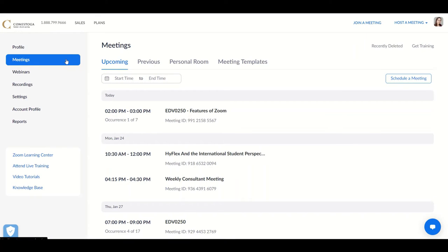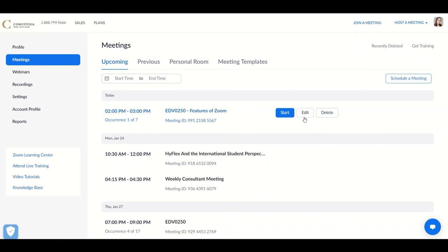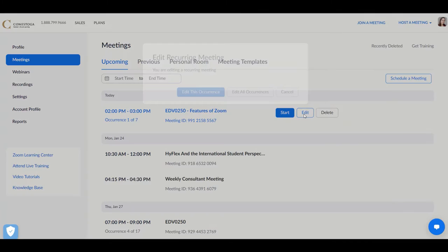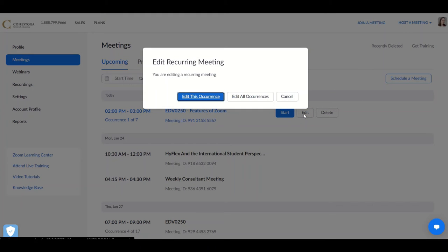Back in your Zoom web account, either schedule a new meeting or edit a recurring meeting. If it's a new recurring meeting, you'll need to edit all occurrences in order to turn on the breakout room pre-assign.